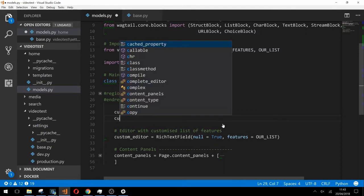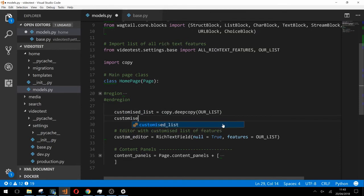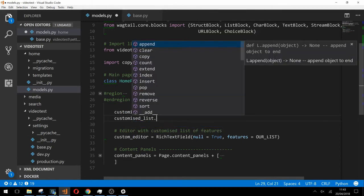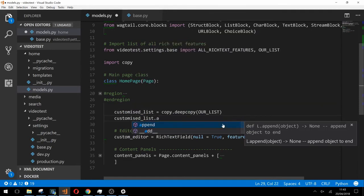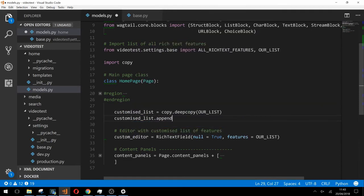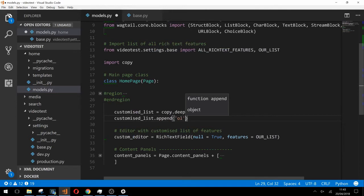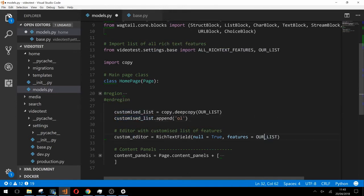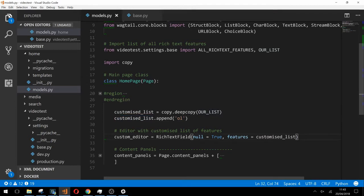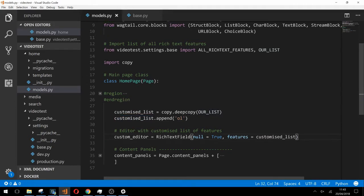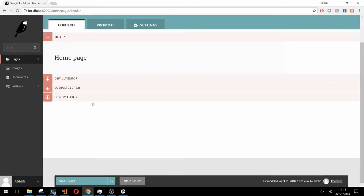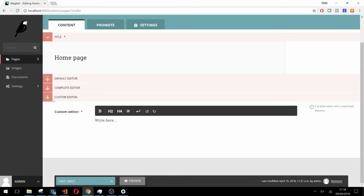Next we can type customized list dot append and then pass in the string representation of the feature that we'd like to add. Here we'll just add ol to enable the ordered list feature. Now we just need to paste customized list in place of our list in our rich text fields features argument. If we refresh our page we should see that the ordered list has now become available.